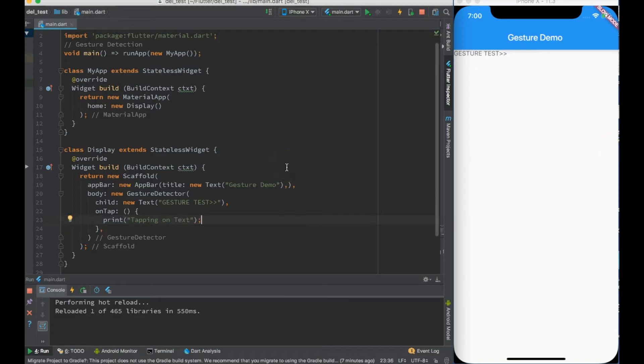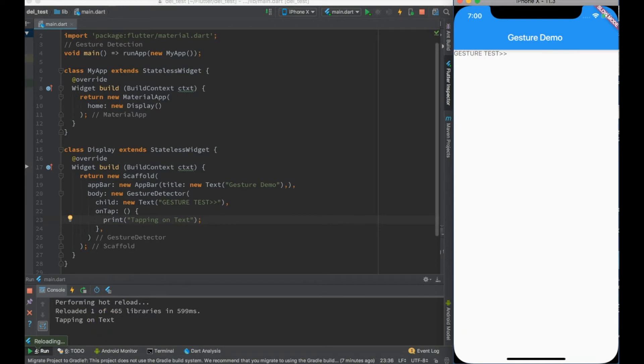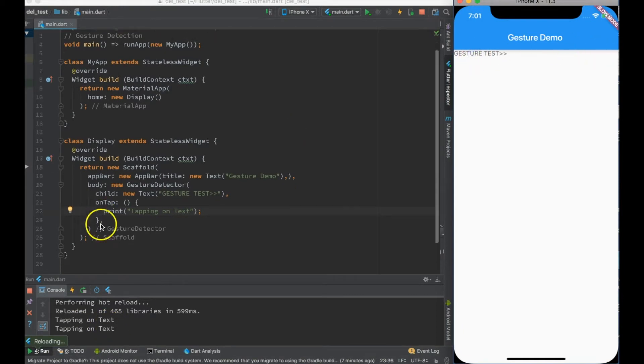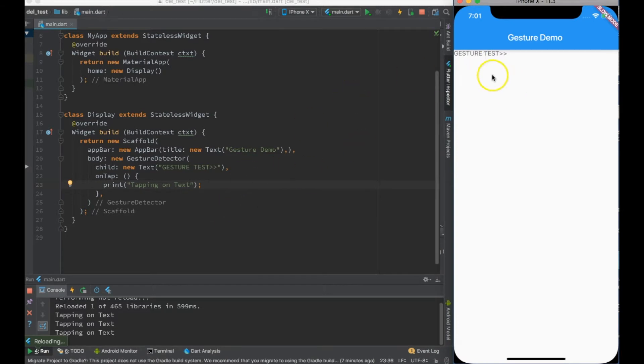Now let me just go ahead and do a hot reload. I am tapping it over here - look, the print is coming over here: tapping on the text, tapping on the text. So here is how you detect the gesture.